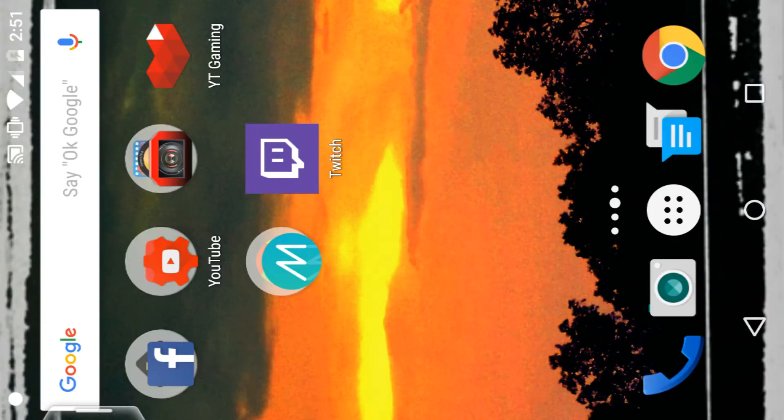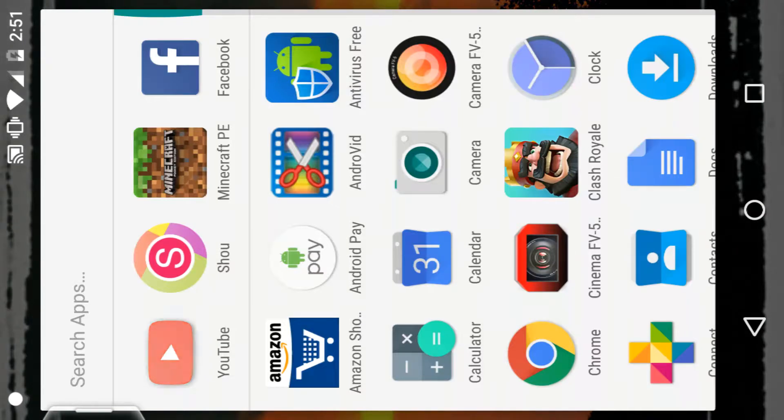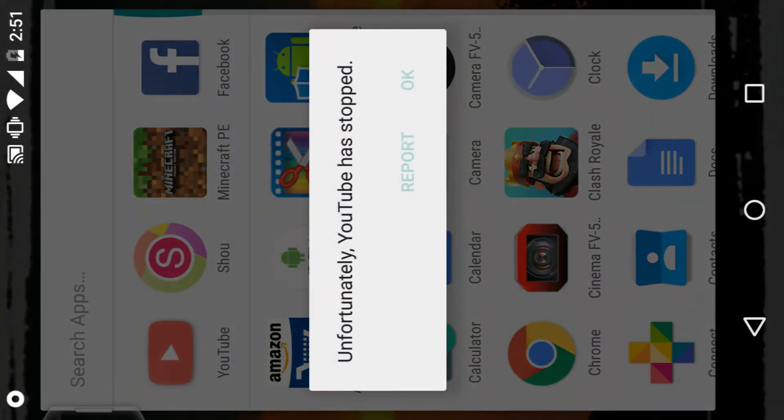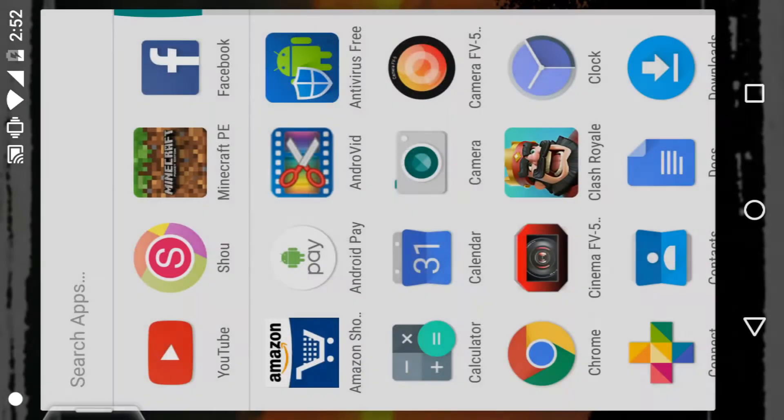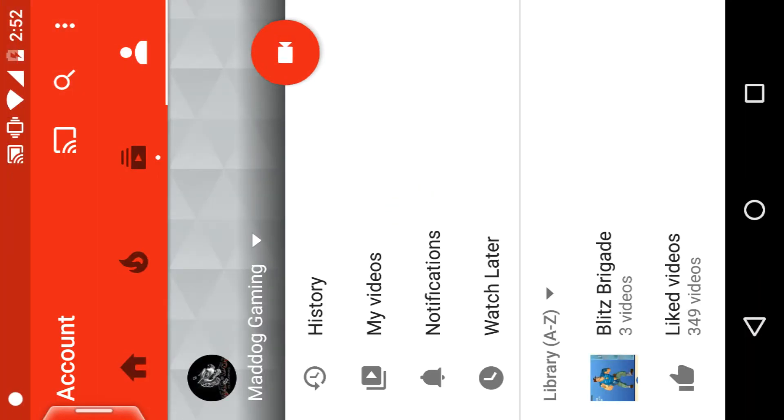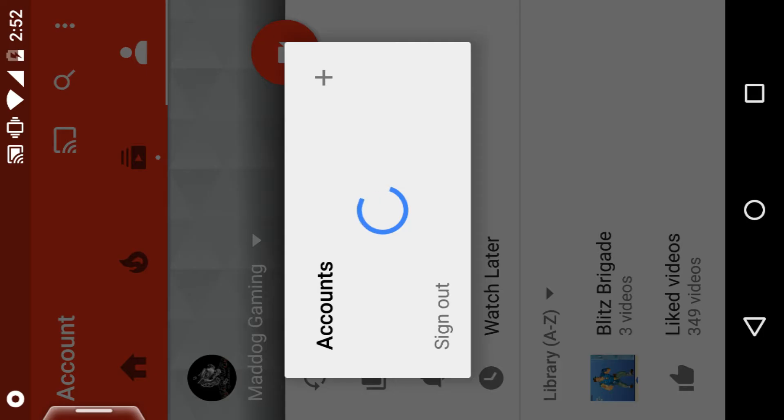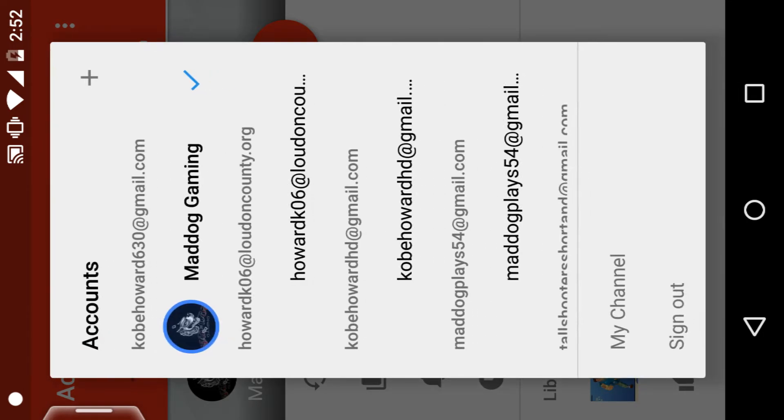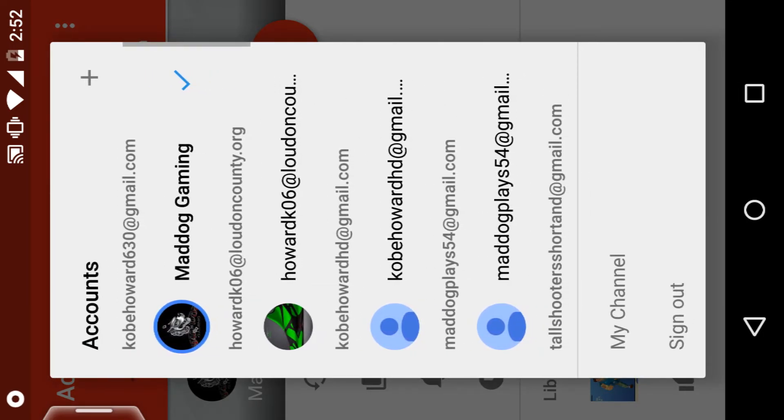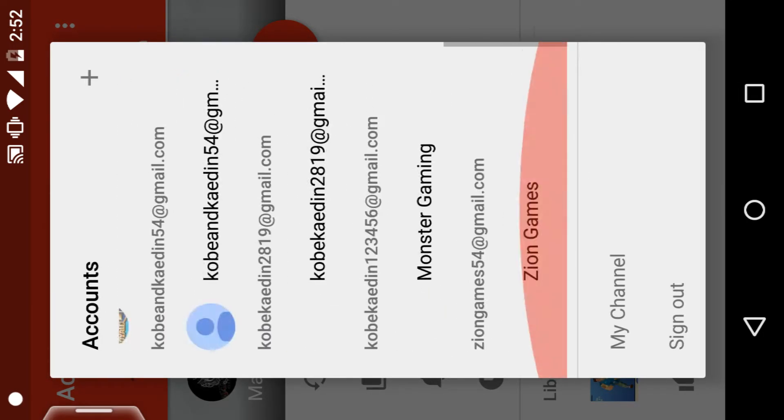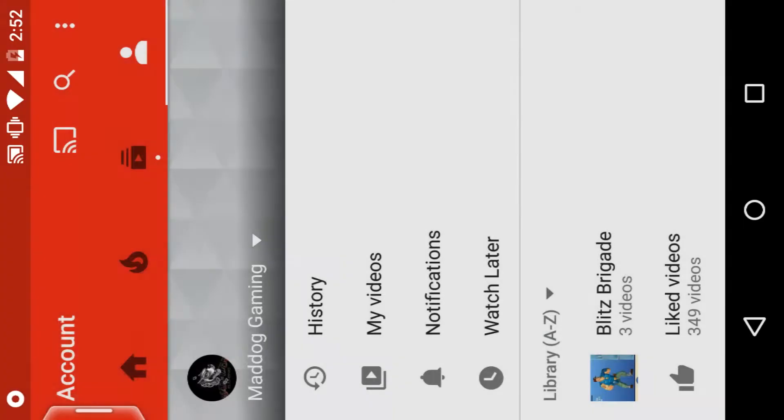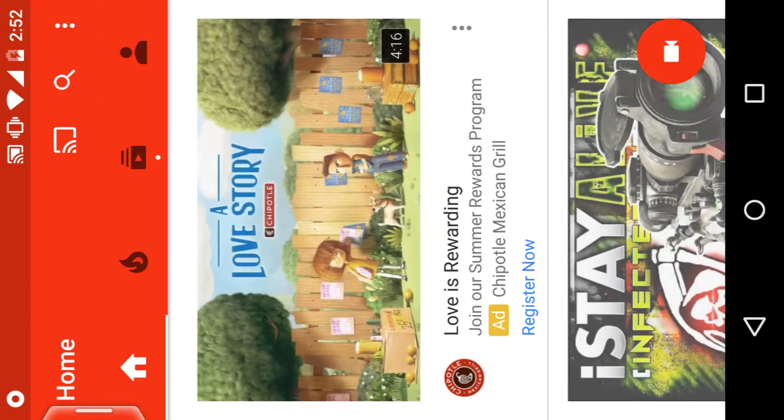Alright guys, so you guys know my channel Mad Dog Gaming. I want you guys to know I'm not gonna do any videos on Mad Dog Gaming anymore. I want you guys to go to Zion Gaming or Zion Games - I just started it.